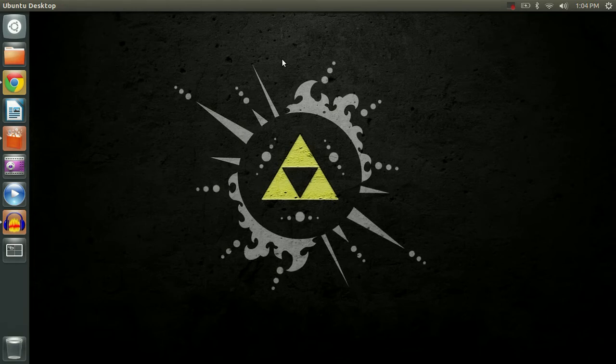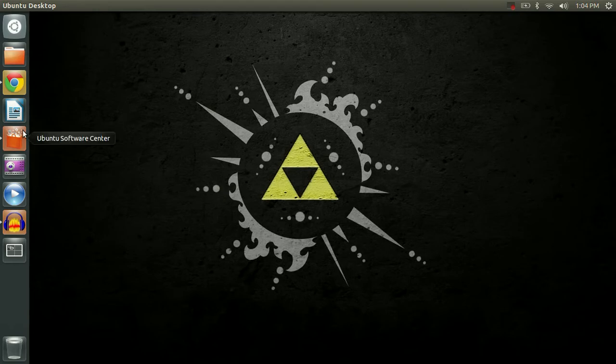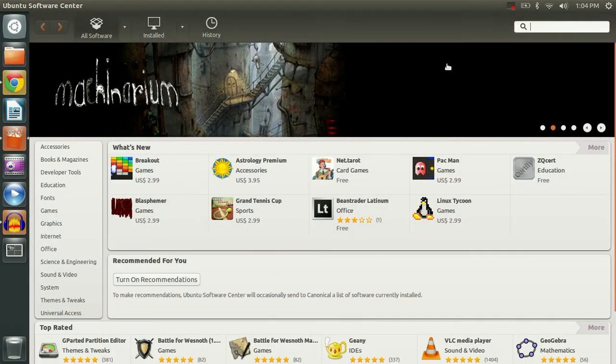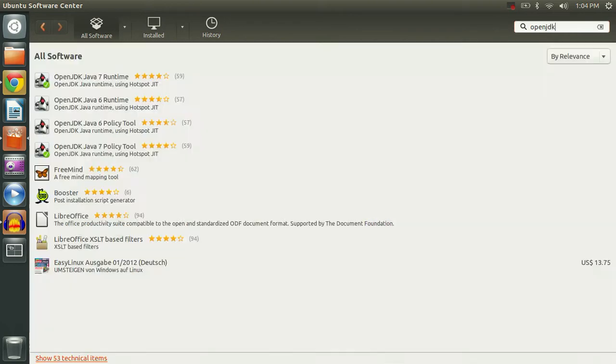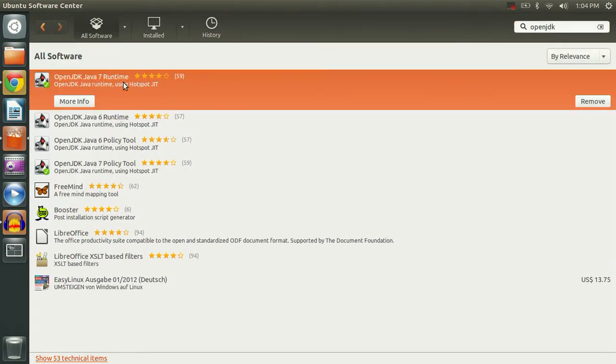The first thing we're going to want to do is open the Software Center and remove the old OpenJDK packages. So we'll open the Software Center and type in OpenJDK. That'll bring up the installed ones and we're just going to simply remove them.